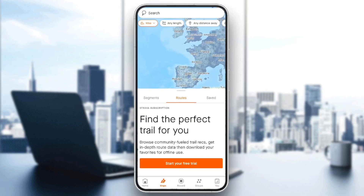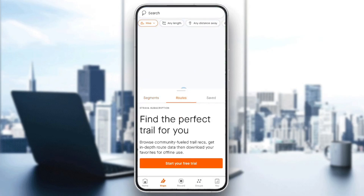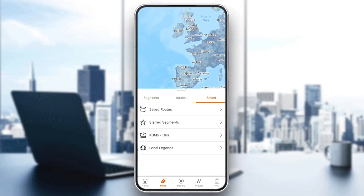Right here in the bottom, you can switch between segments. You can also switch to routes, and right here you're gonna find your saved routes, your sorted segments, and so on. So this is it guys for today's video. Thank you guys for watching. See you guys in the next video.